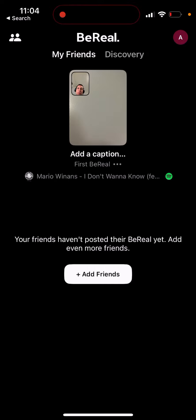So if you connected Spotify, have Spotify playing; if you linked Apple Music, have Apple Music playing. Then just post your BeReal and you'll see an audio icon. Below your caption and photo, the track will appear and your friends can see it and open it in Spotify.